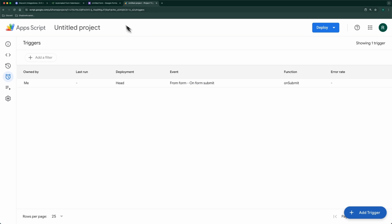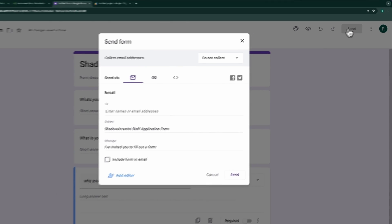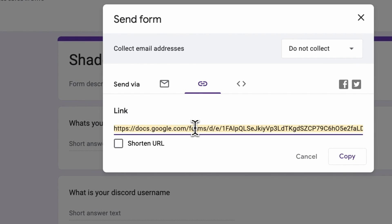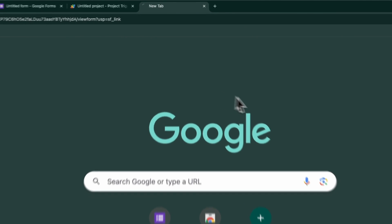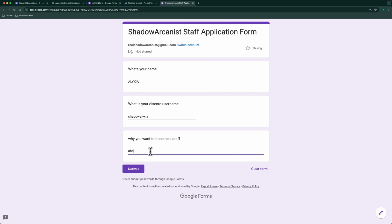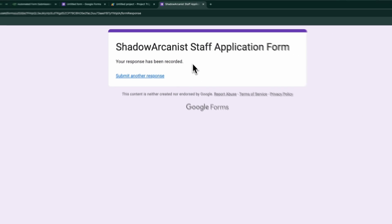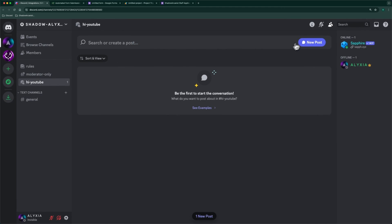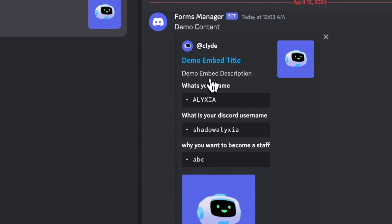Everything is set up successfully. Let's do a quick test by submitting the form. We have received the form submission as a new post on our forum channel on Discord.